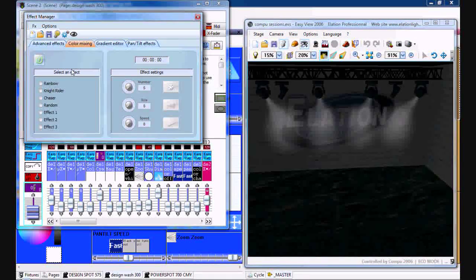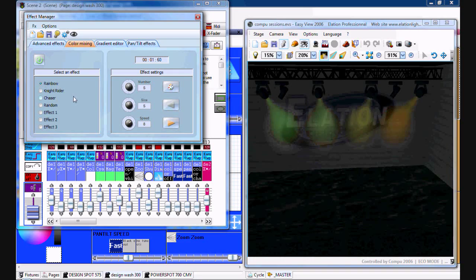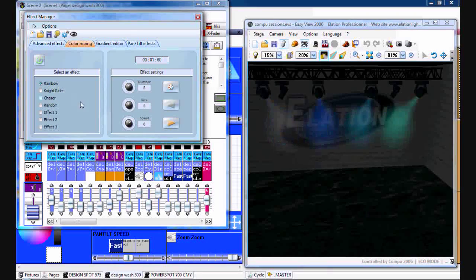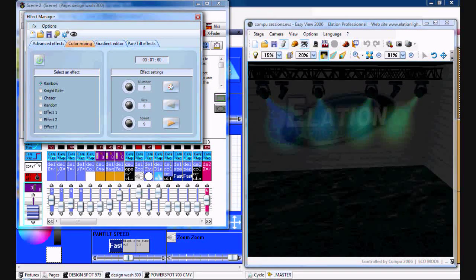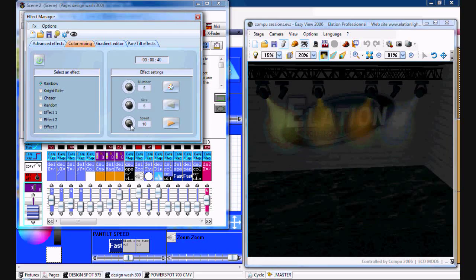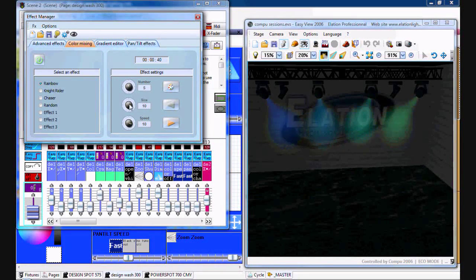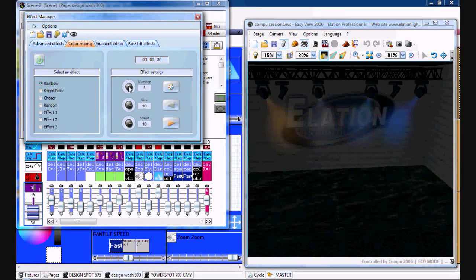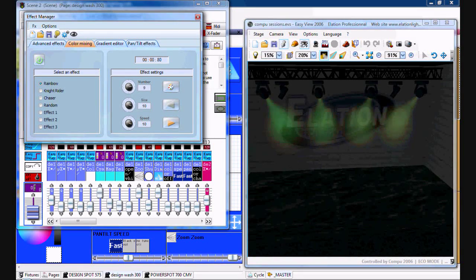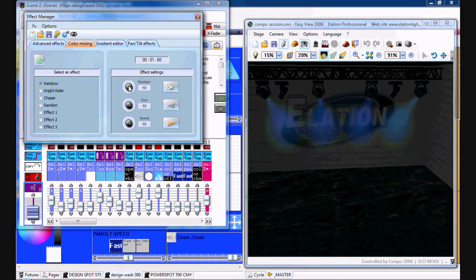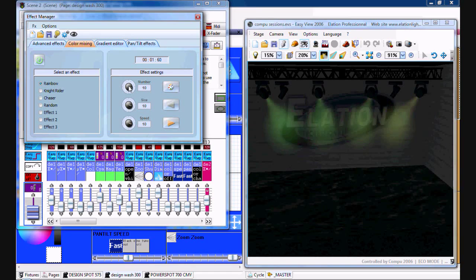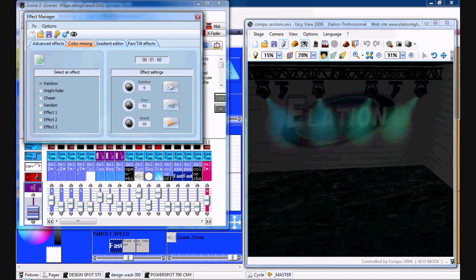There's color mixing where you can do a rainbow. You can adjust the speed of it, adjust the size of it. Then you can even adjust for most of these features how many colors it goes through, kind of like a rainbow.